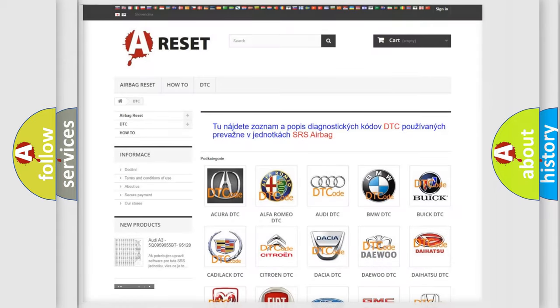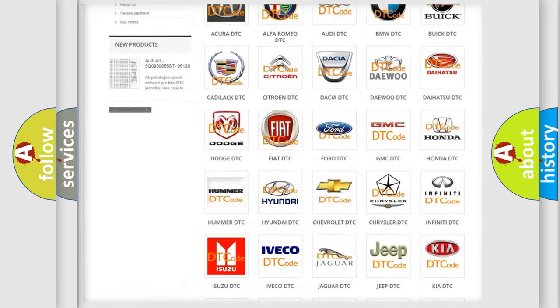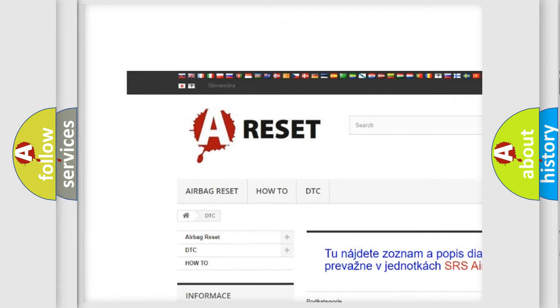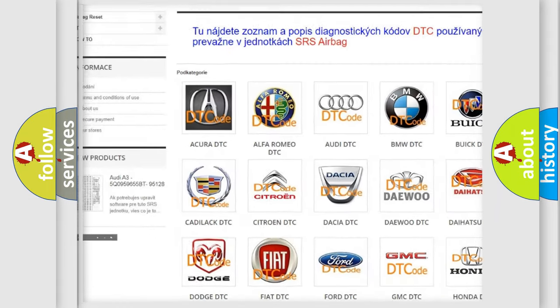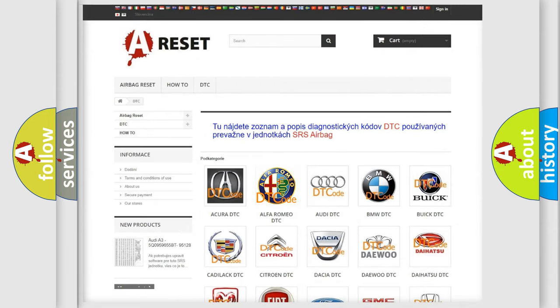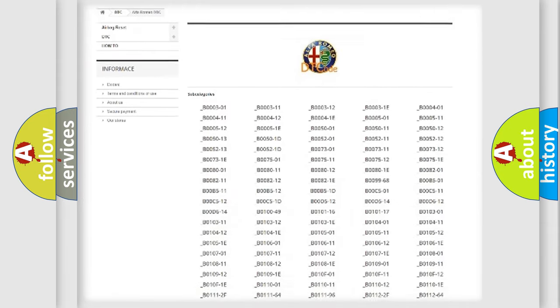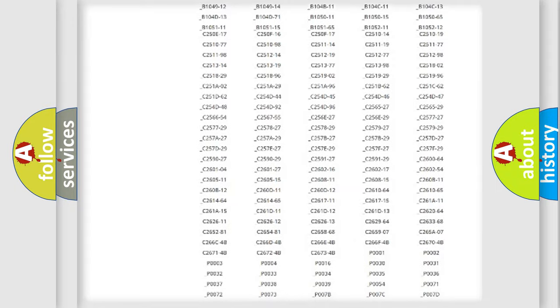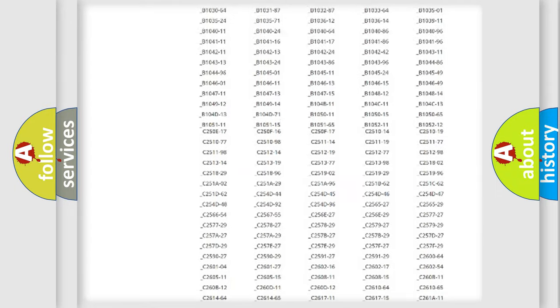Our website airbagreset.sk produces useful videos for you. You do not have to go through the OBD2 protocol anymore to know how to troubleshoot any car breakdown.